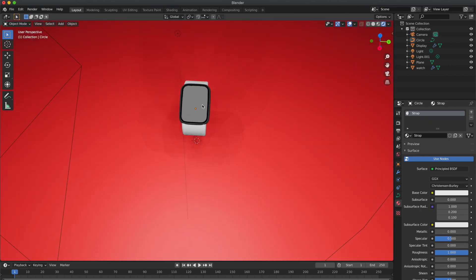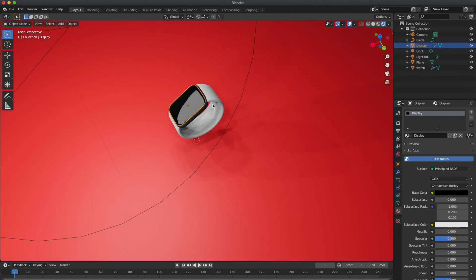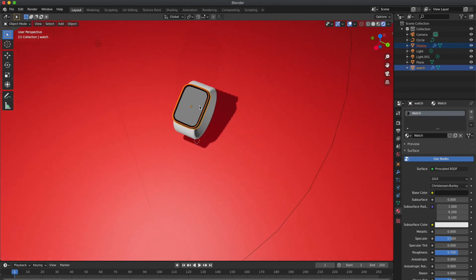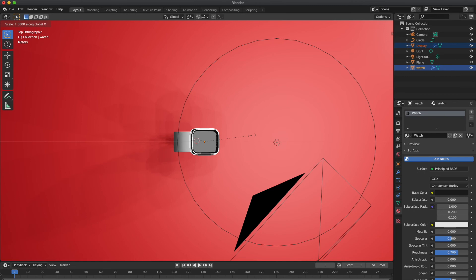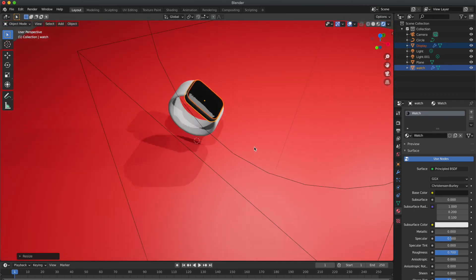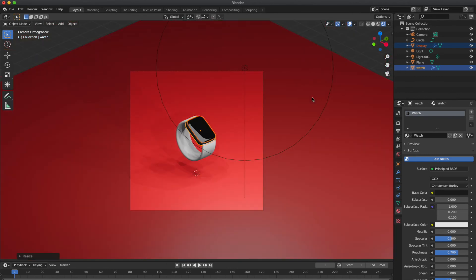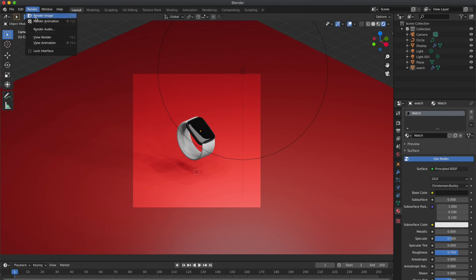So I'm gonna select both cubes and increase it along the Y-axis, I mean scaling it along the Y-axis. Now I have completed my scene and let's render the model to see how it looks.